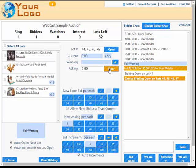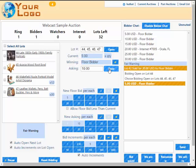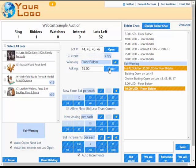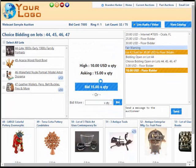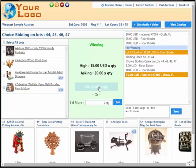Let's go ahead and take a $5 floor bid, a $10 floor bid, and from my internet bidder let's go ahead and take a $15 bid.